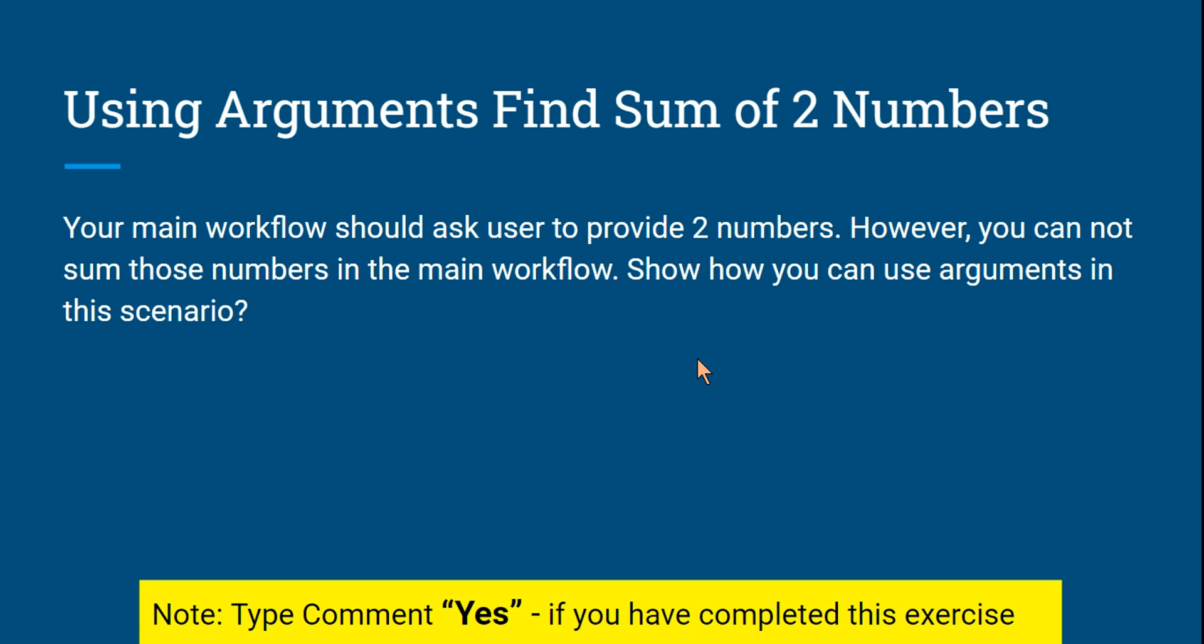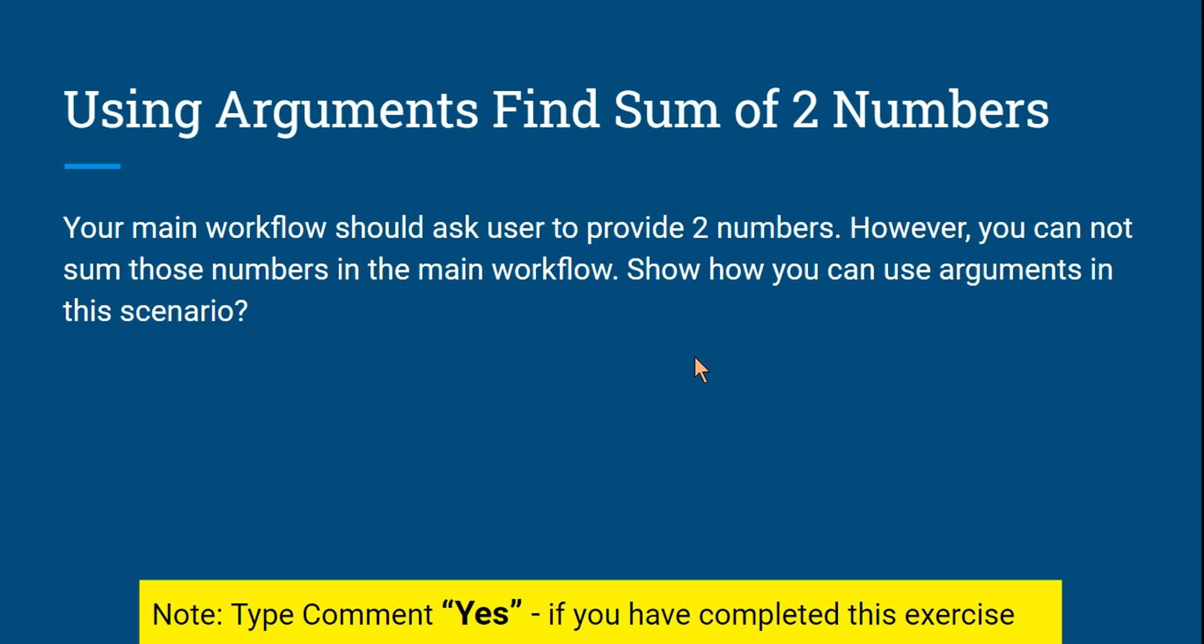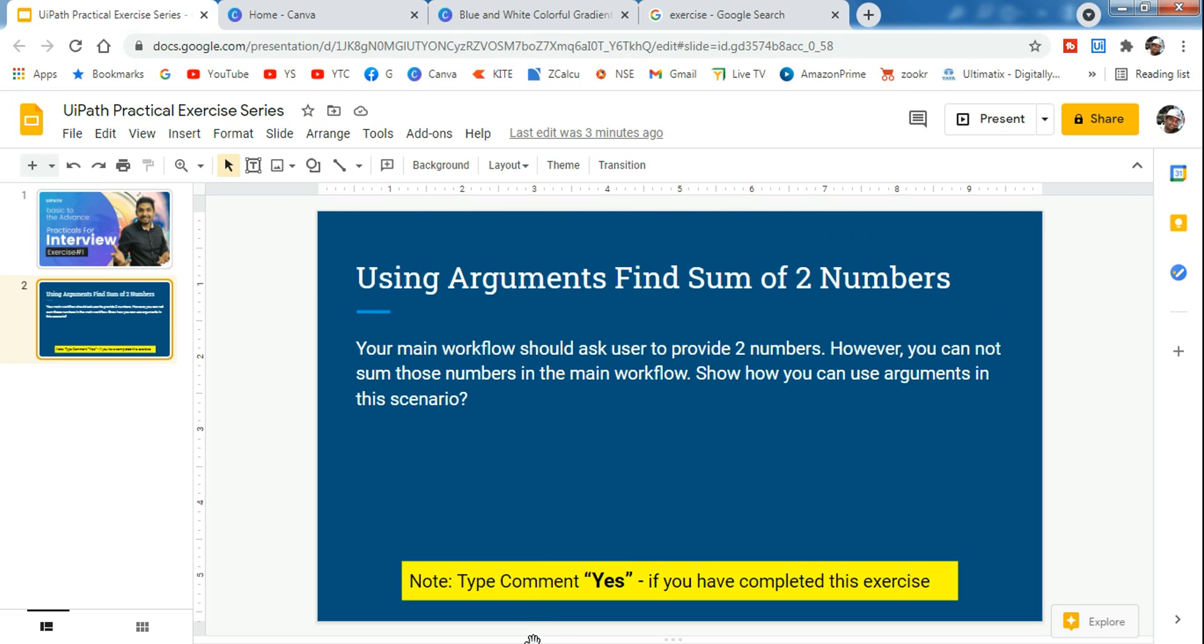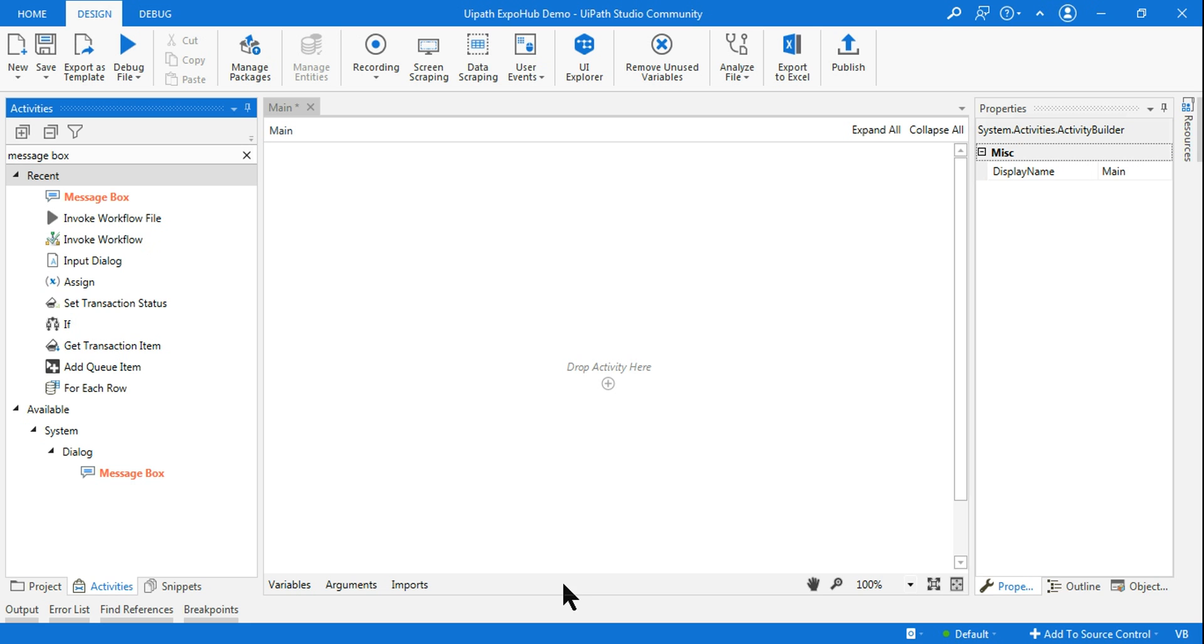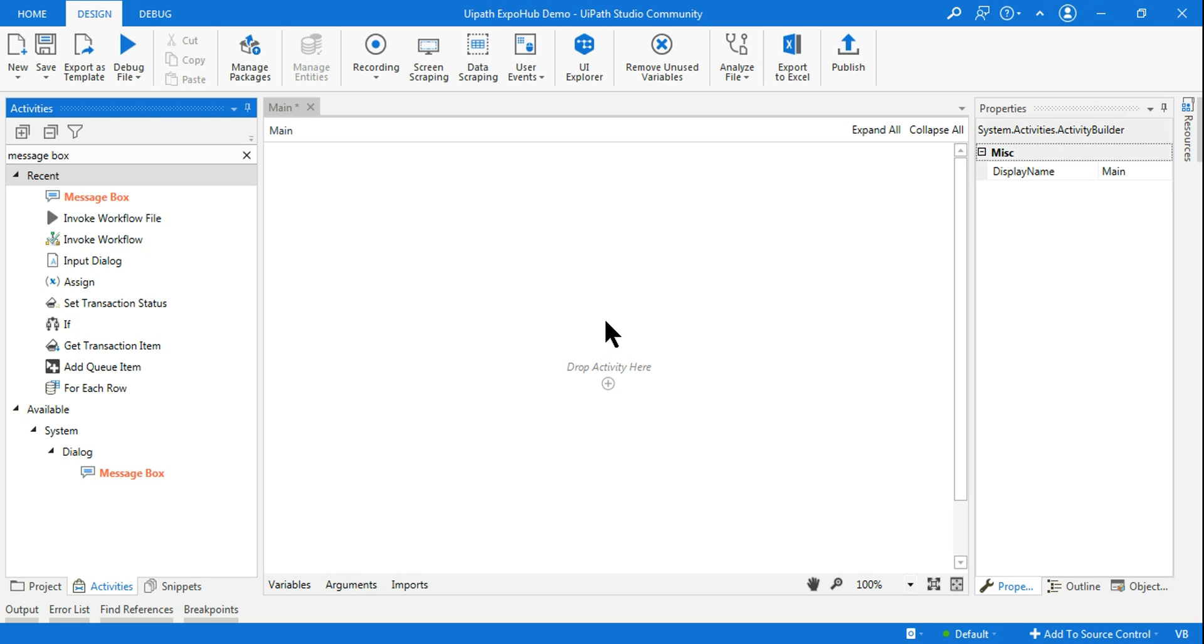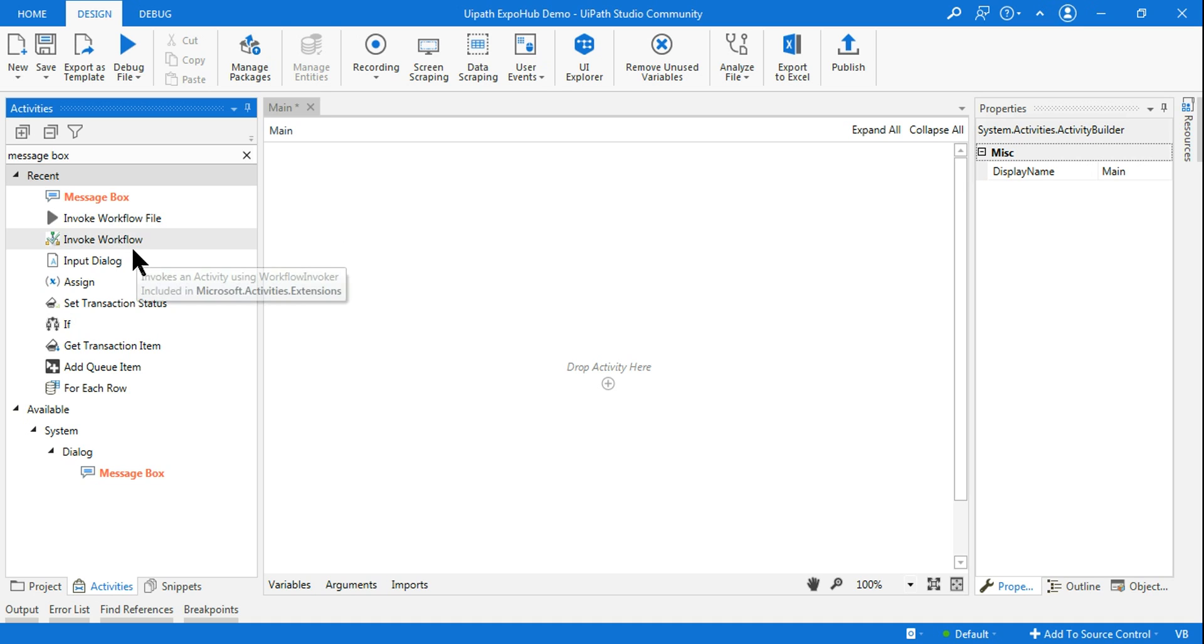Otherwise, if it matches with the way I have done, it's very good. Let's start. Let's go to the UiPath Studio. So we have understood the question. Let's start designing it. The condition is you cannot do a sum inside the main workflow.